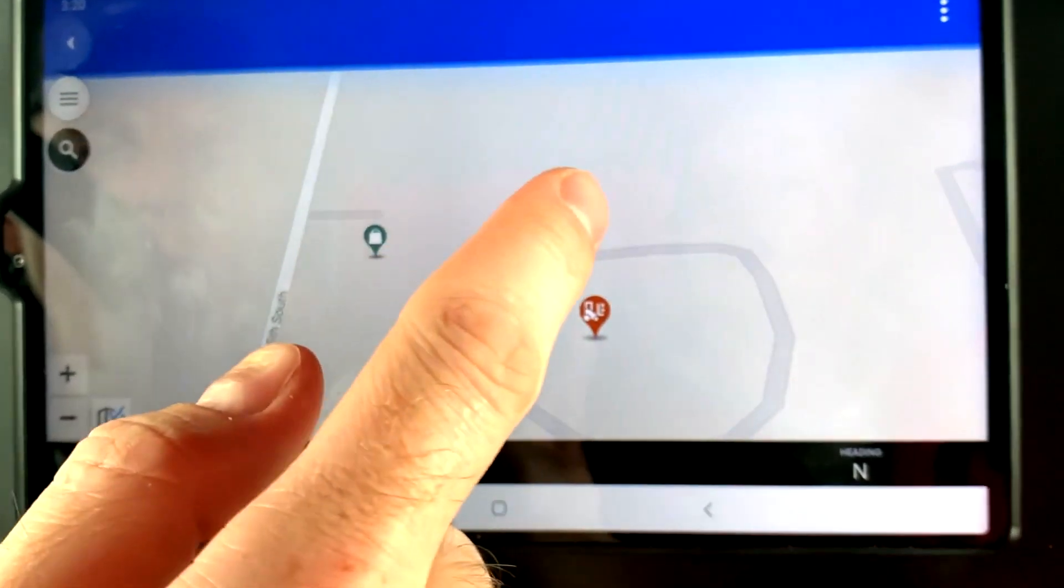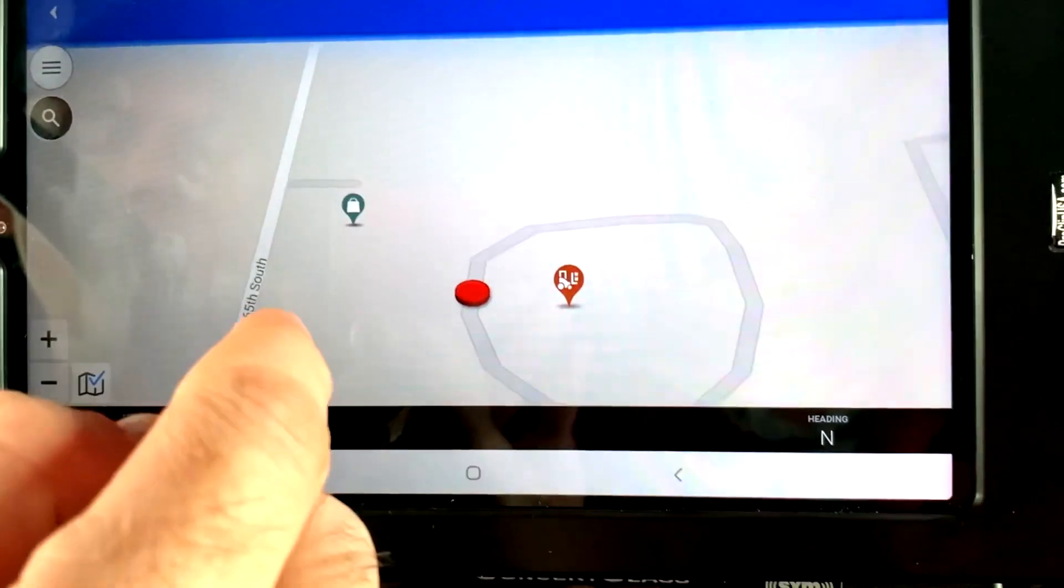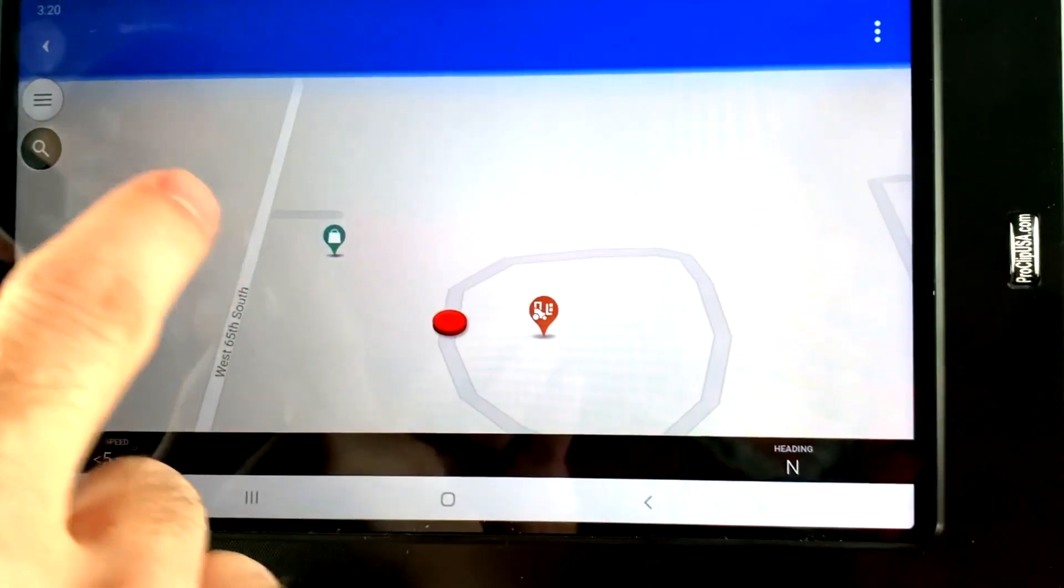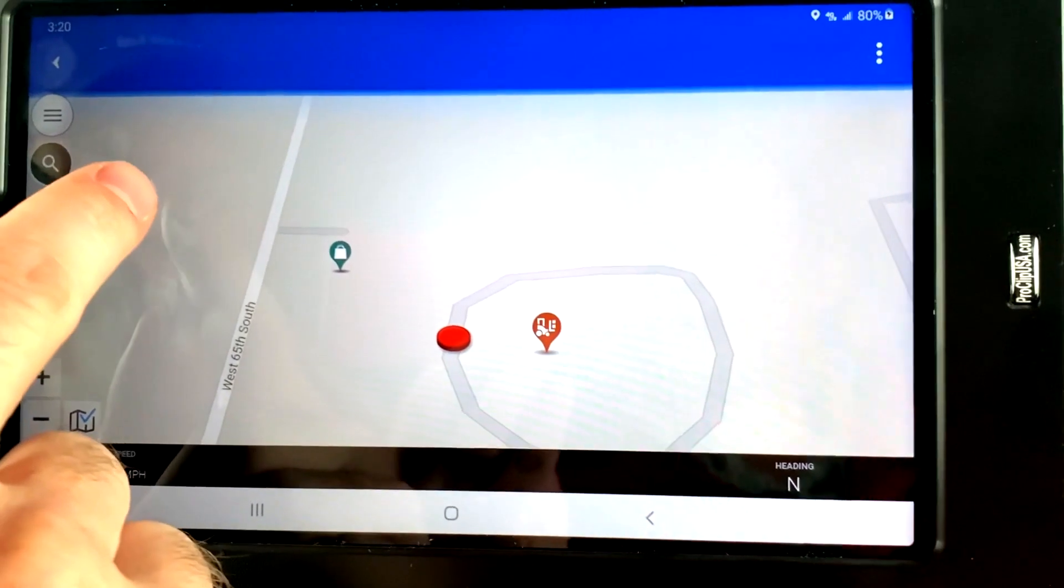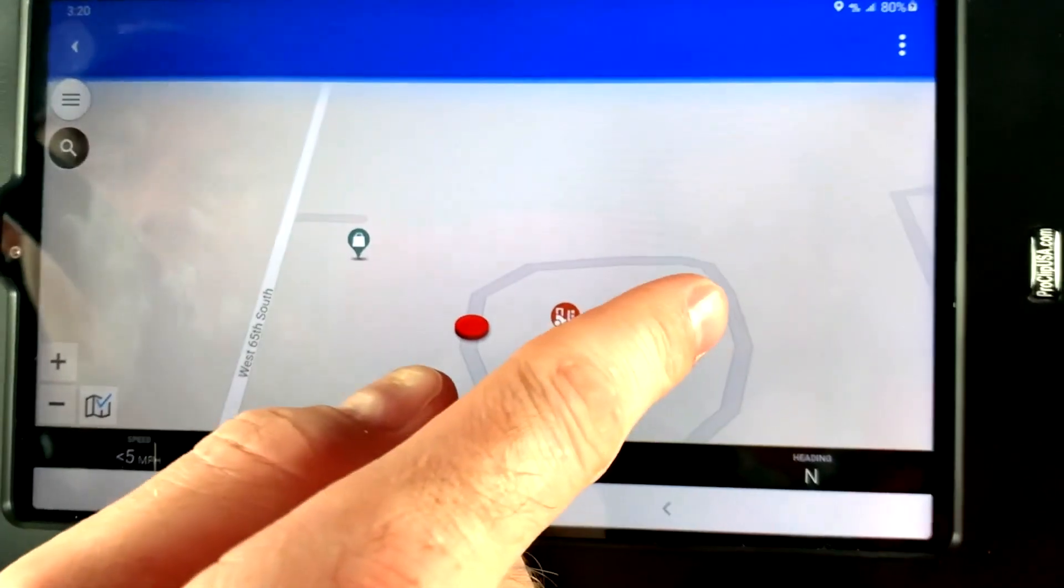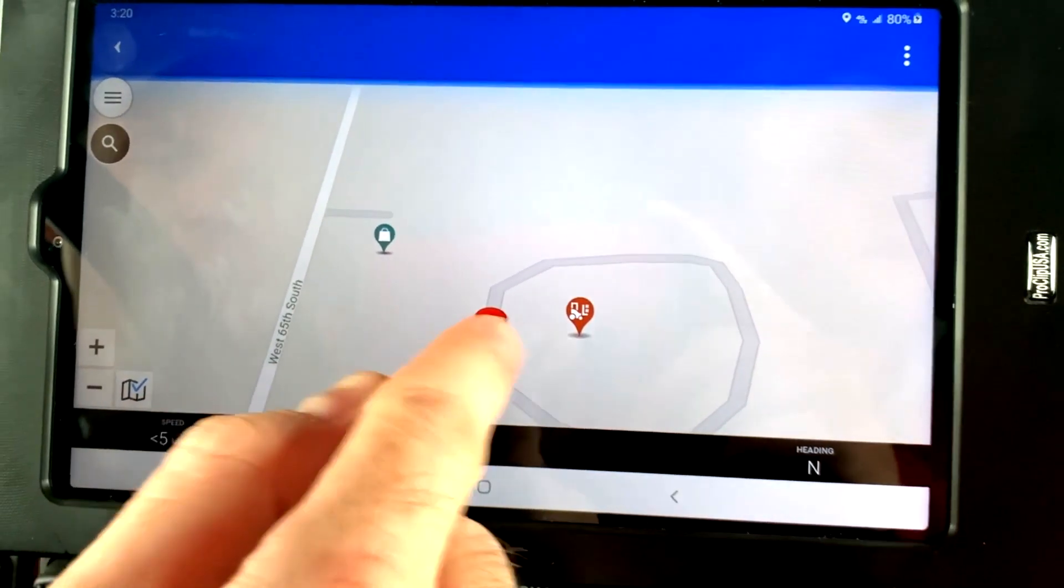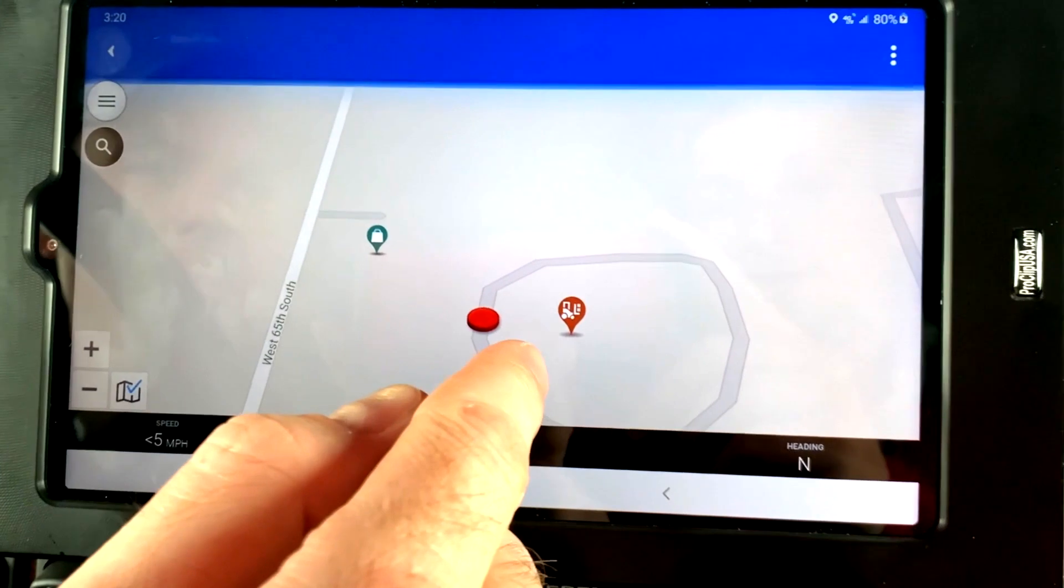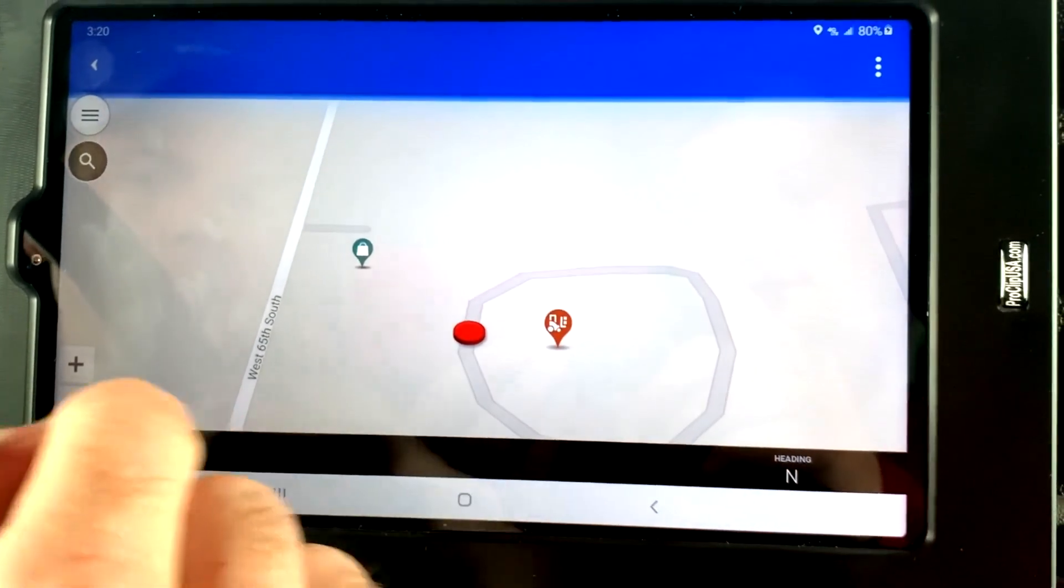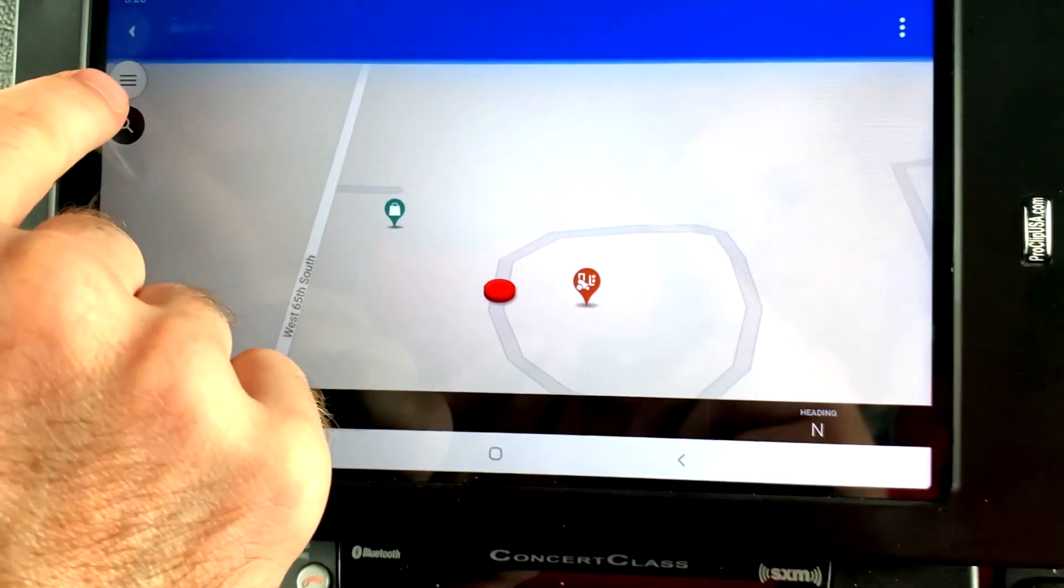If you click on the directions, this will come up, and it will actually show you the United States, and it'll show your start point and your end point. Right now it's showing us where we are, we're in the yard. You can set it up for turn-by-turn directions.